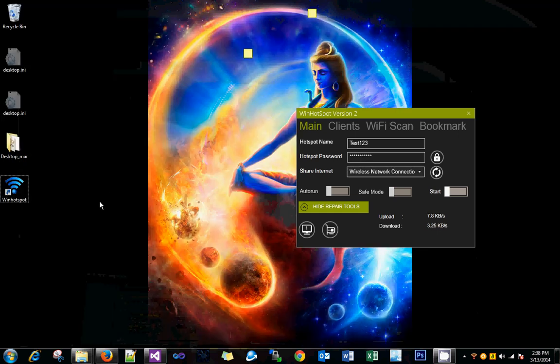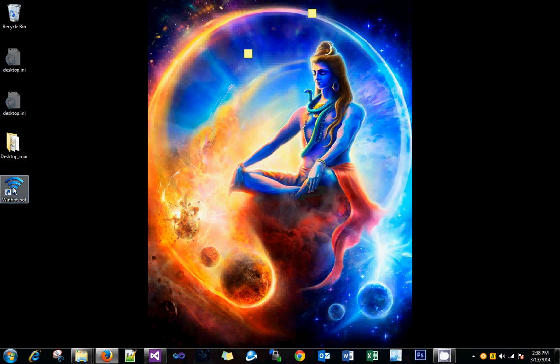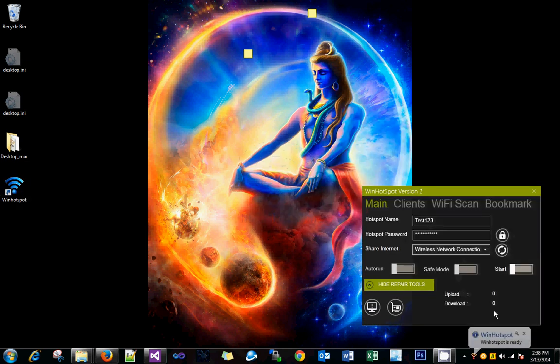Download and follow the instructions. You will have an icon on the desktop. Once you click, you will have WinHotspot running.